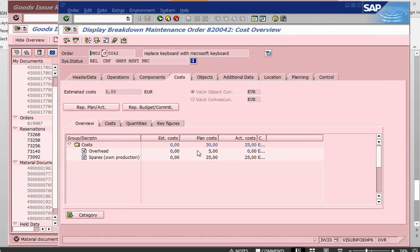This is the process of how you can do a goods issue of a stock item to a maintenance order. In the next session, we are going to look at how to do a goods issue for a serial managed item. So, there is a bit difference. I will see you guys in the next session. That's all for now. Thank you. Bye.